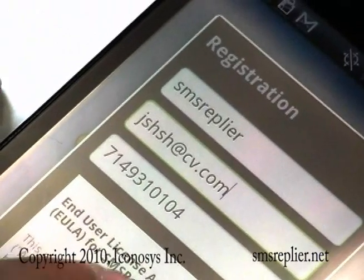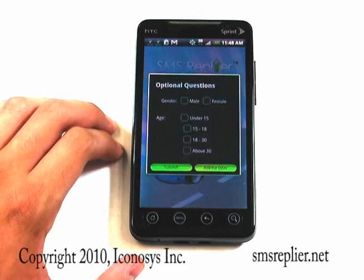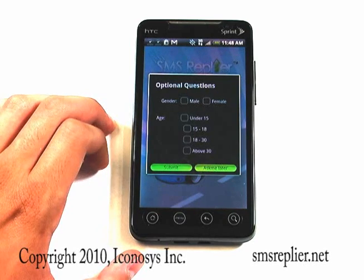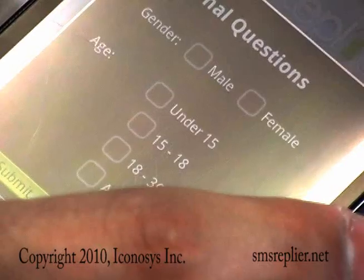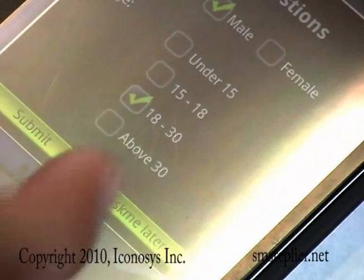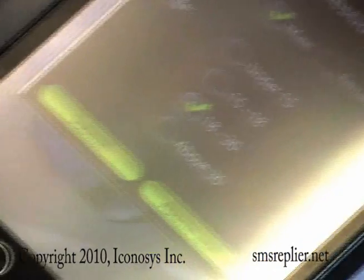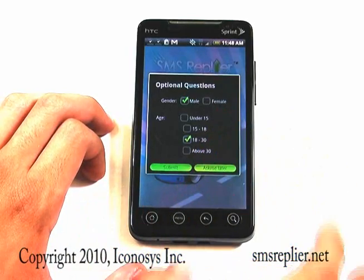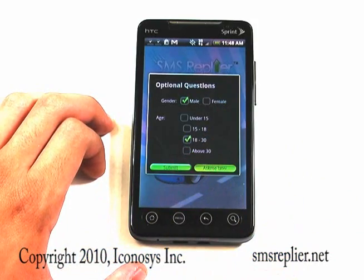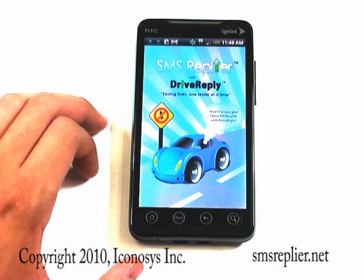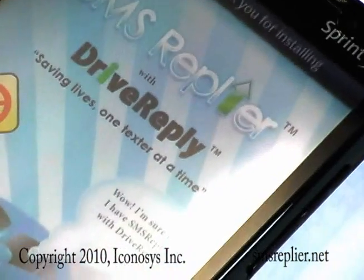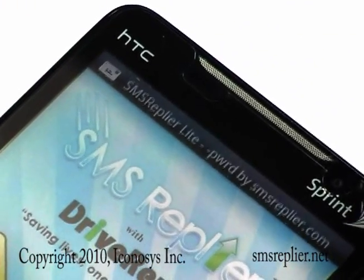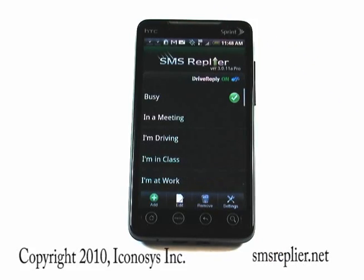After you enter your name, email, and phone number, you'll be taken to some optional questions. Whether you have or have not answered these questions, you can proceed by hitting Submit or Ask Me Later. In our case, we're going to enter male, 18 to 30. This is to personalize SMS Replier — if you entered female you might get a pink background, and if you're male it'll be blue. Right now it's processing our settings, and you'll see we got a self-SMS saying thank you for downloading SMS Replier. Now you're ready to use SMS Replier Pro.